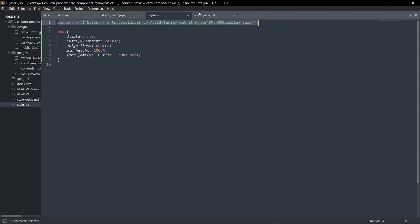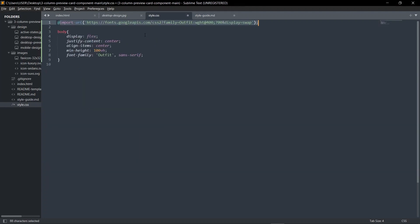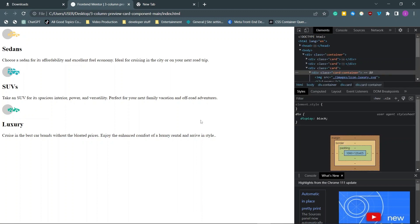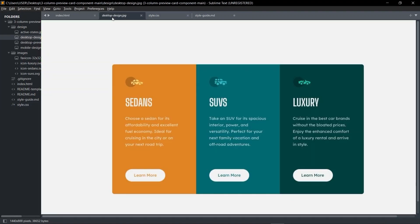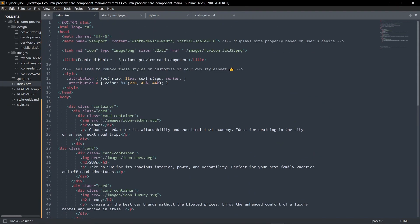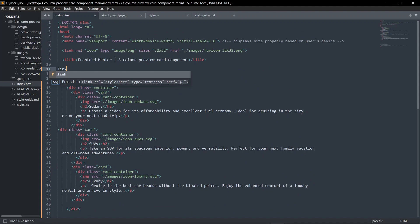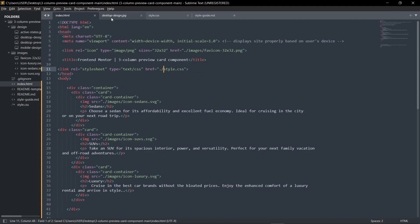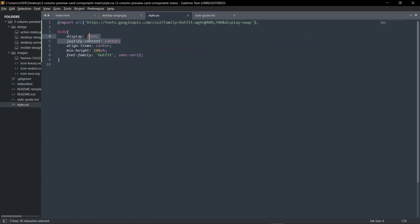So I'm applying a few styles. I'm getting this font from Google Fonts, this is in the style guide by the way, and I'm applying font right here. Save and refresh. Let me link it up to style.css.